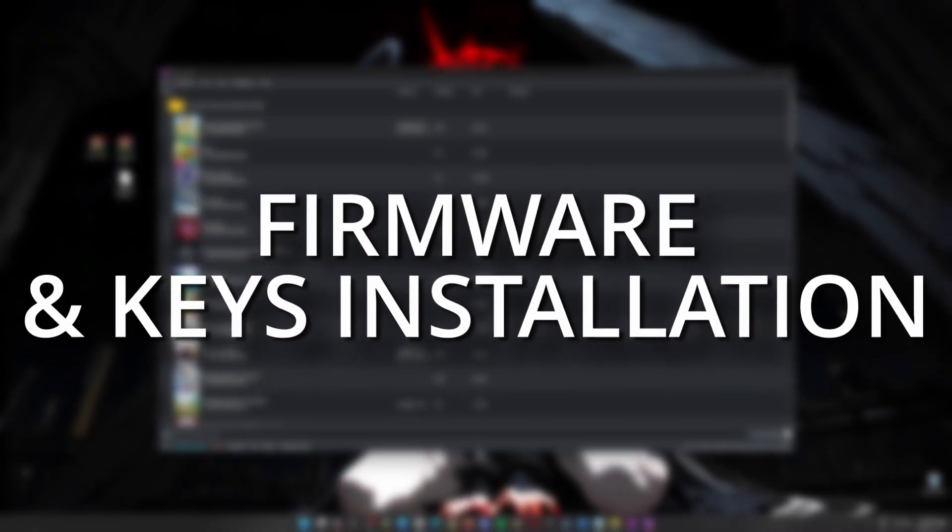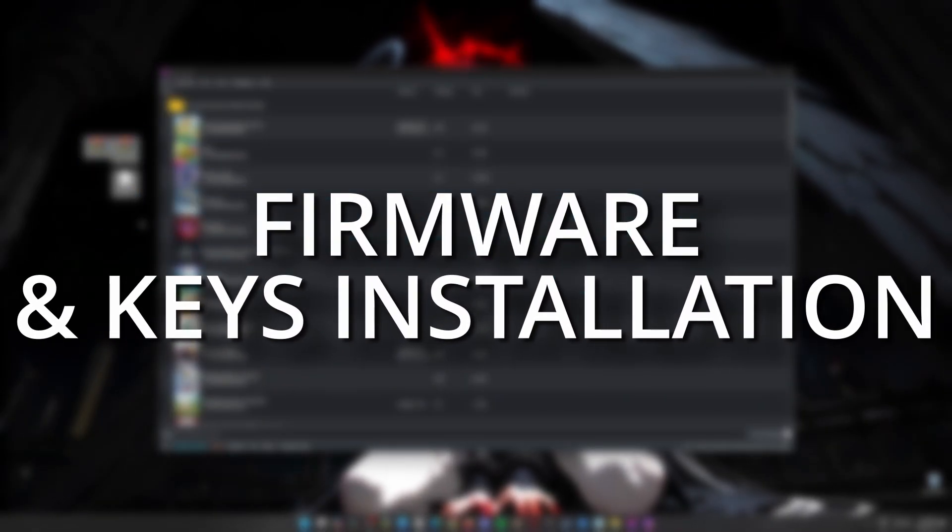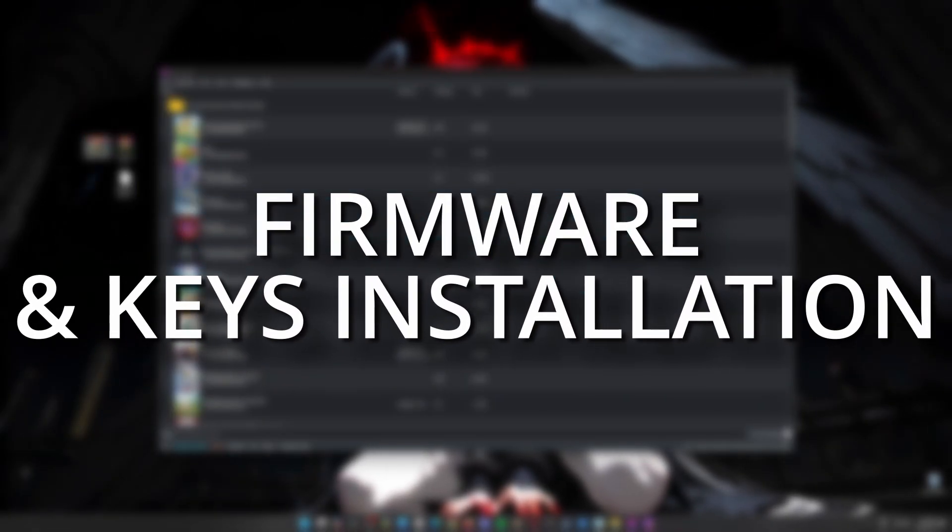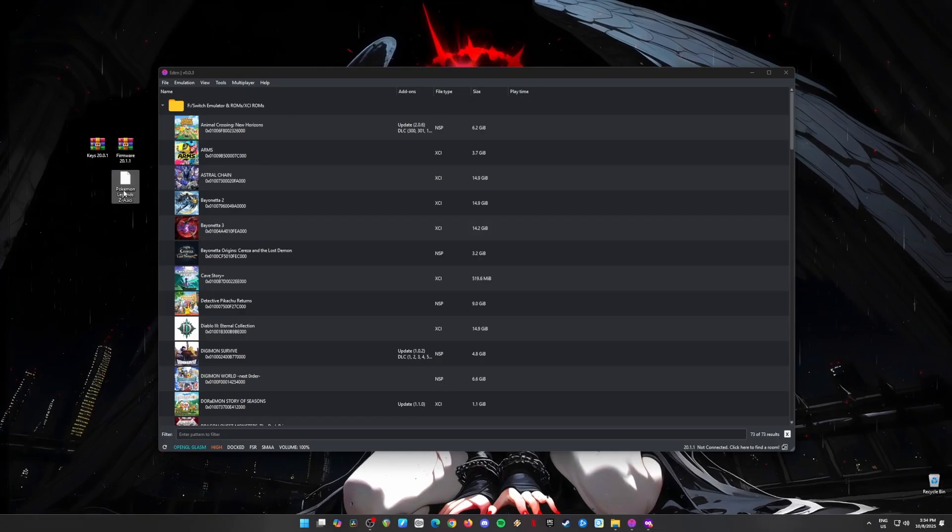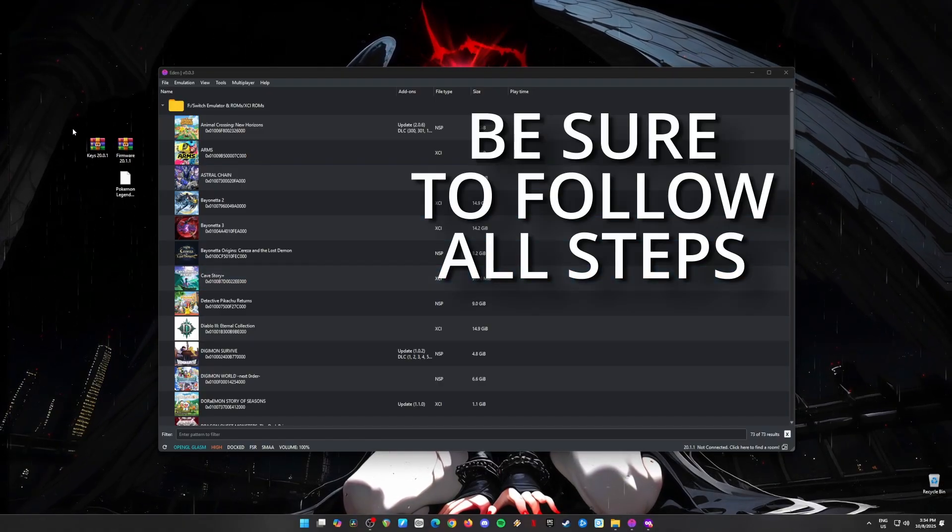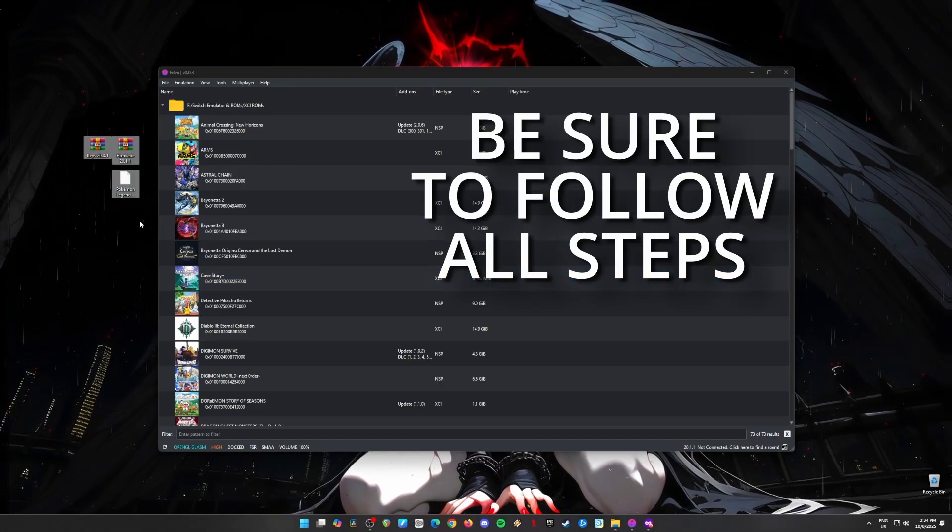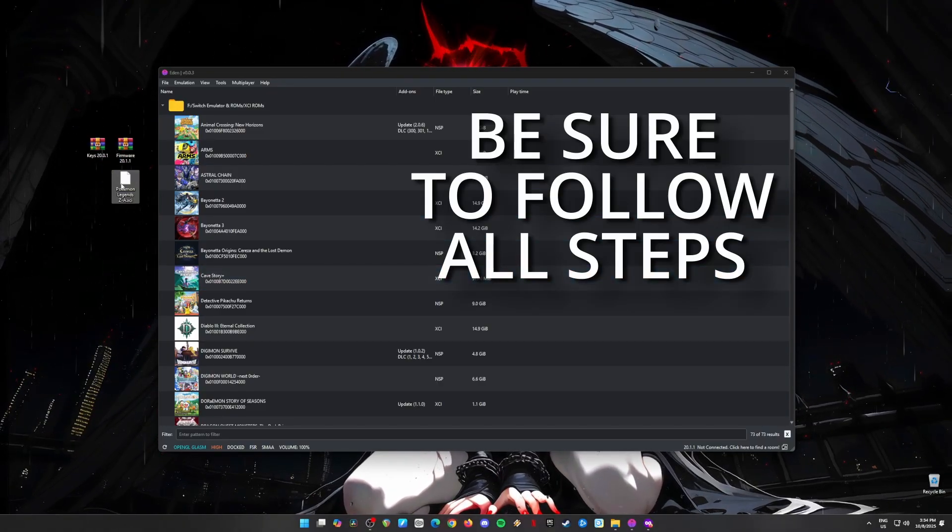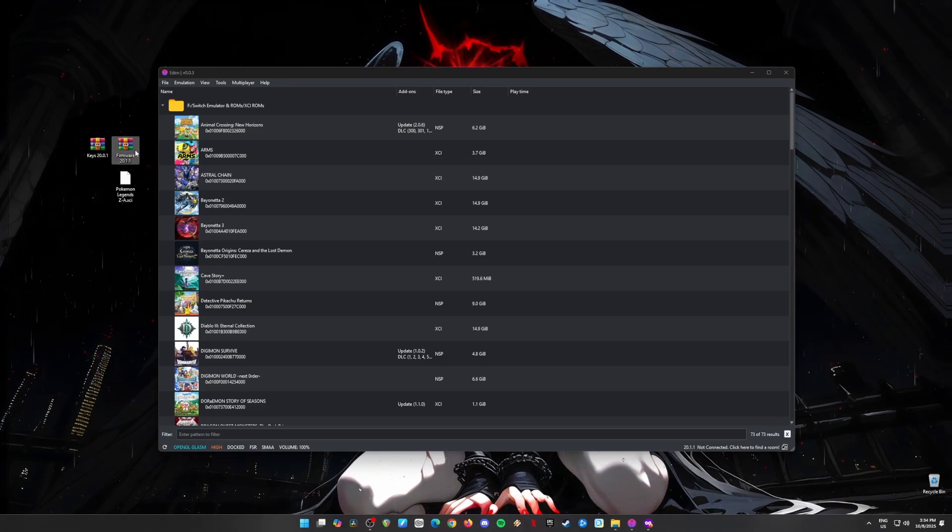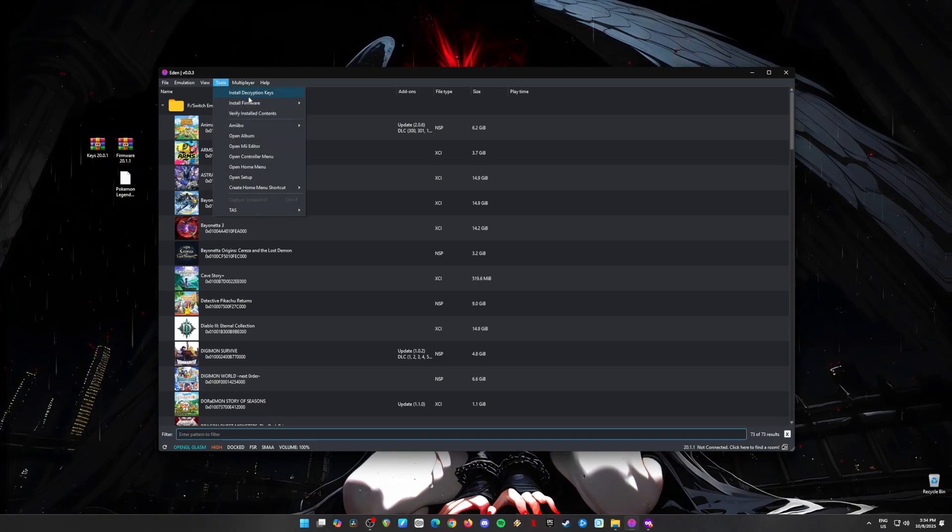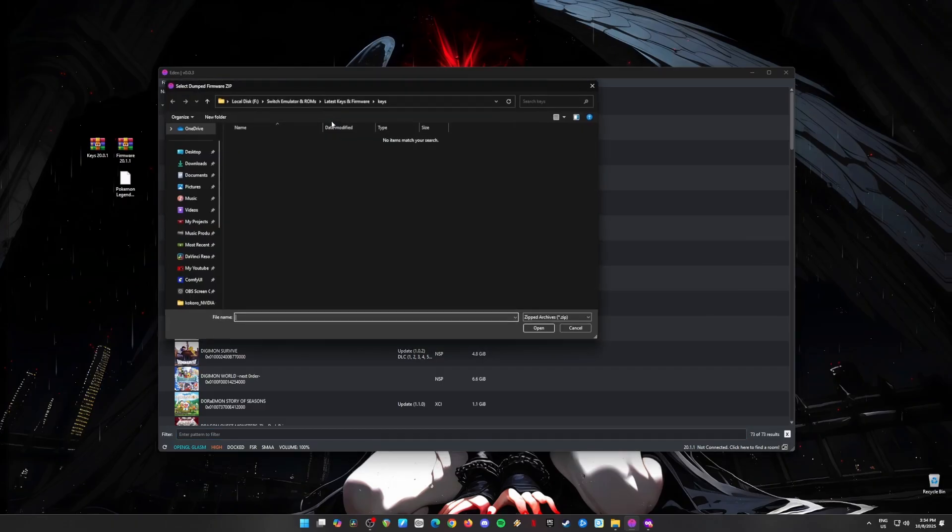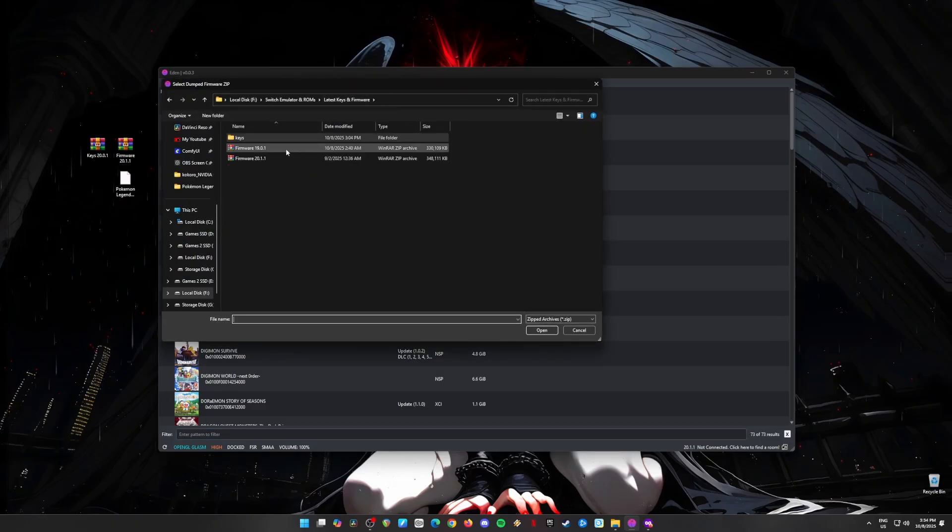Step 3: Install the firmware and keys in Eden. Time for the next step. We need to install those keys and firmware files into Eden Emulator. Without these, Eden can't run Switch games. It's like trying to battle without a pique ball. So, go to Tools in Eden, click Install Firmware from Zip File, and find the firmware Zip File you just downloaded. Hit Open, and let Eden install the firmware.